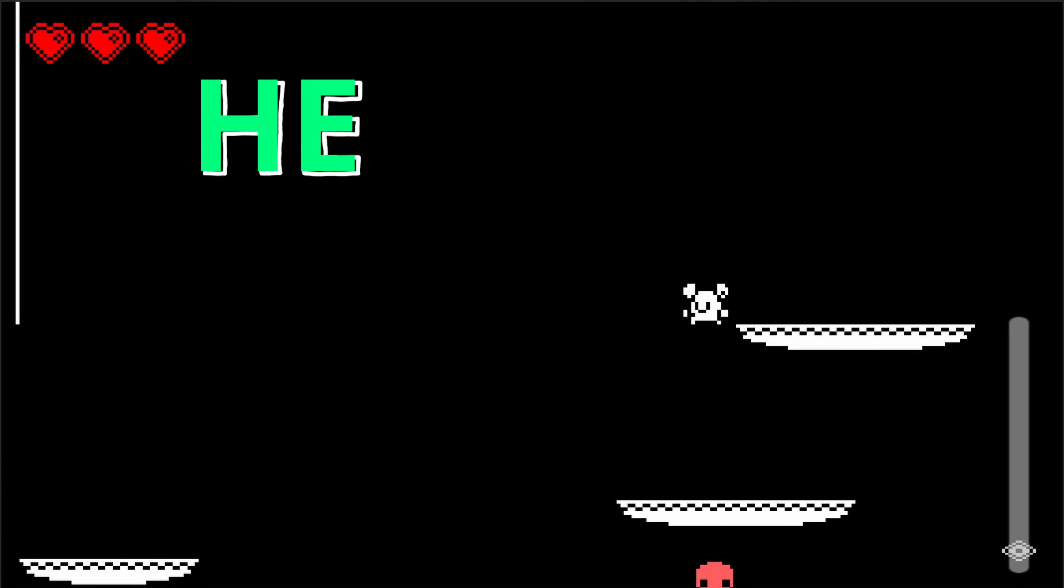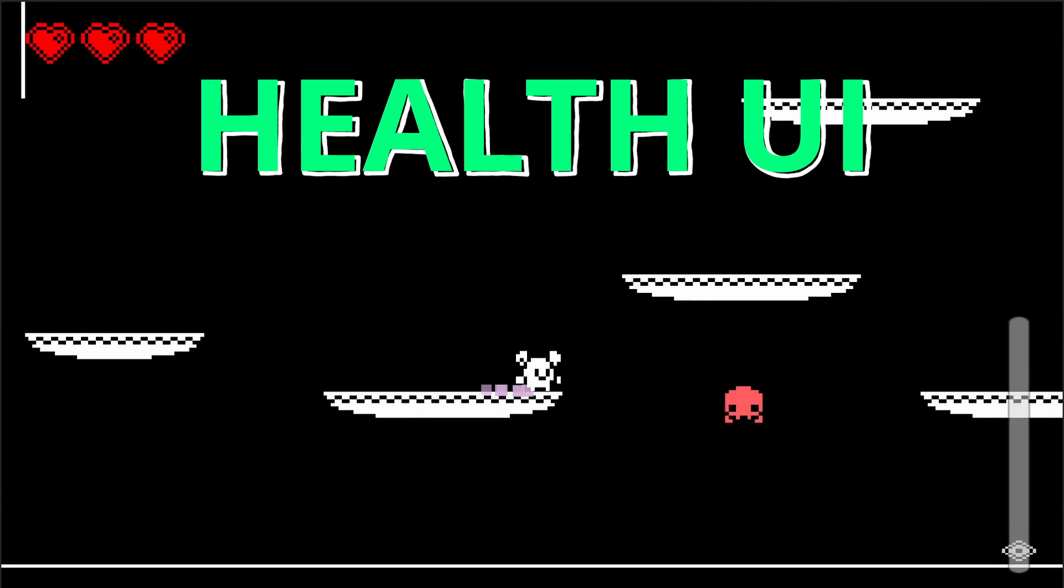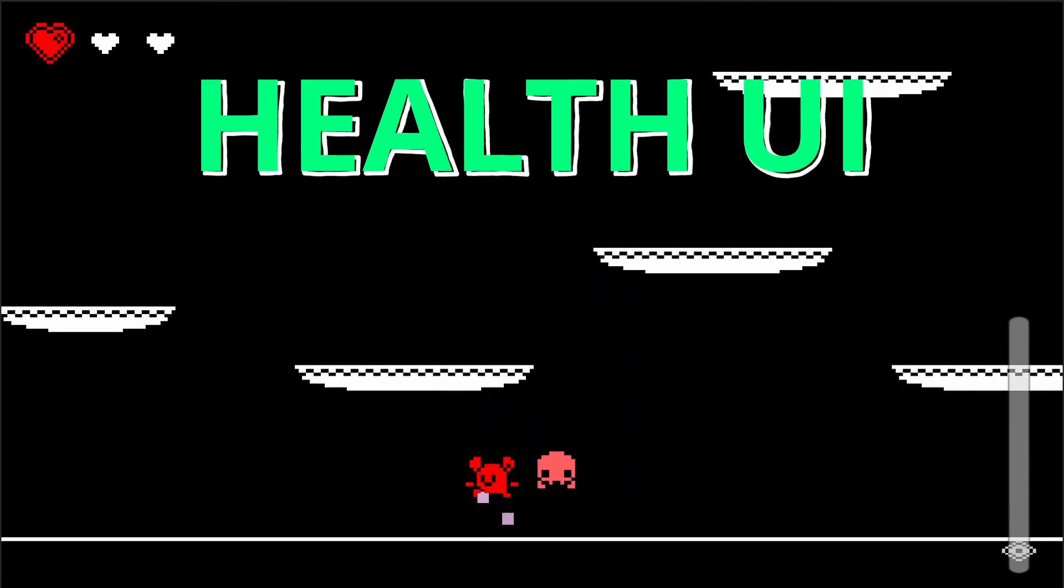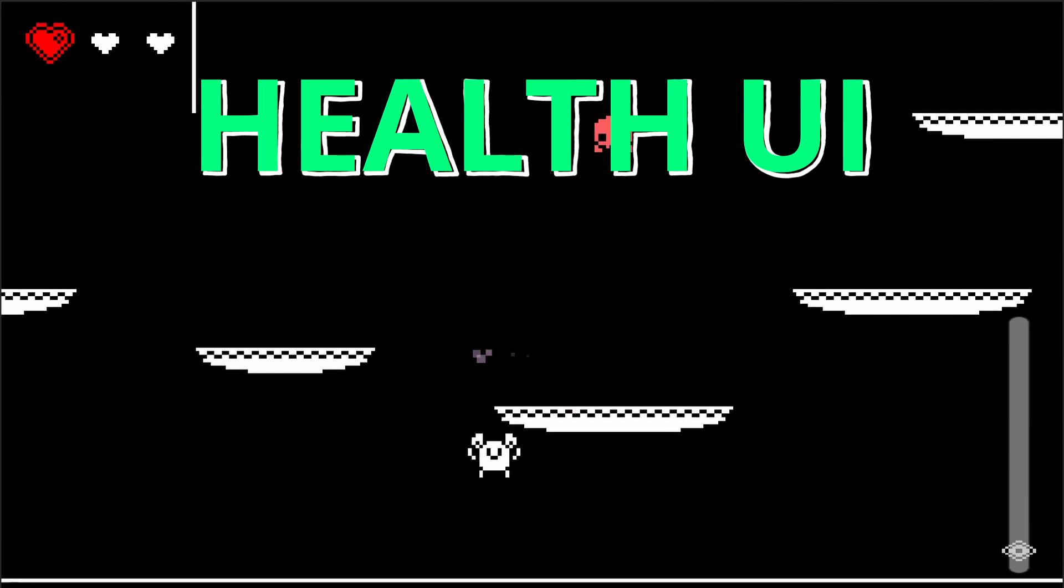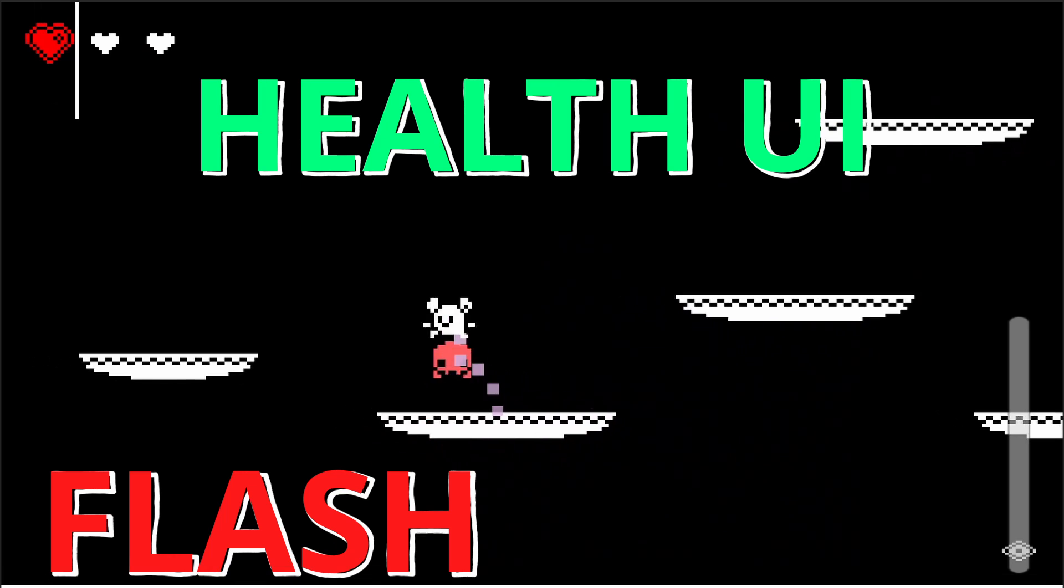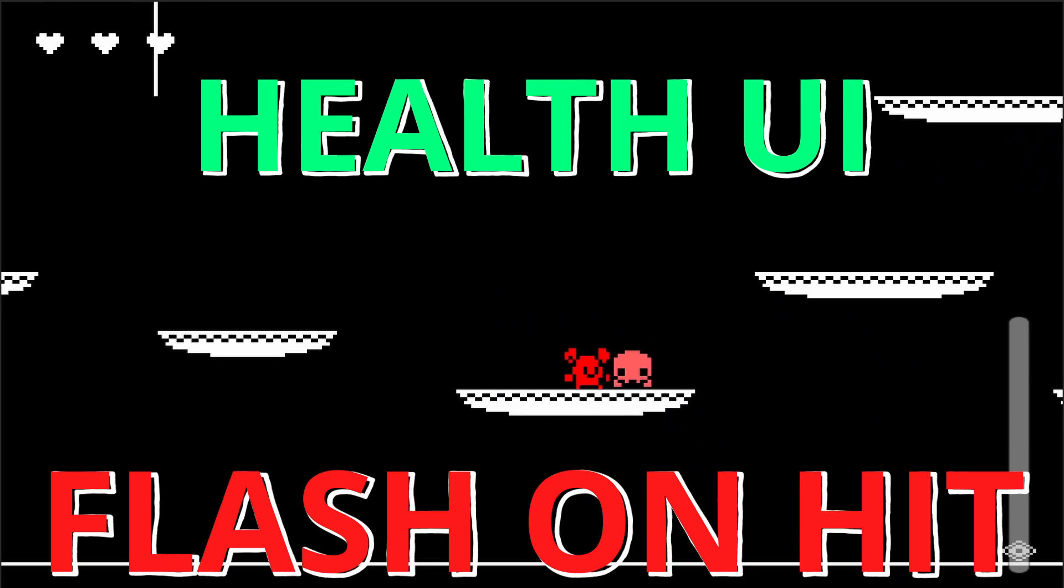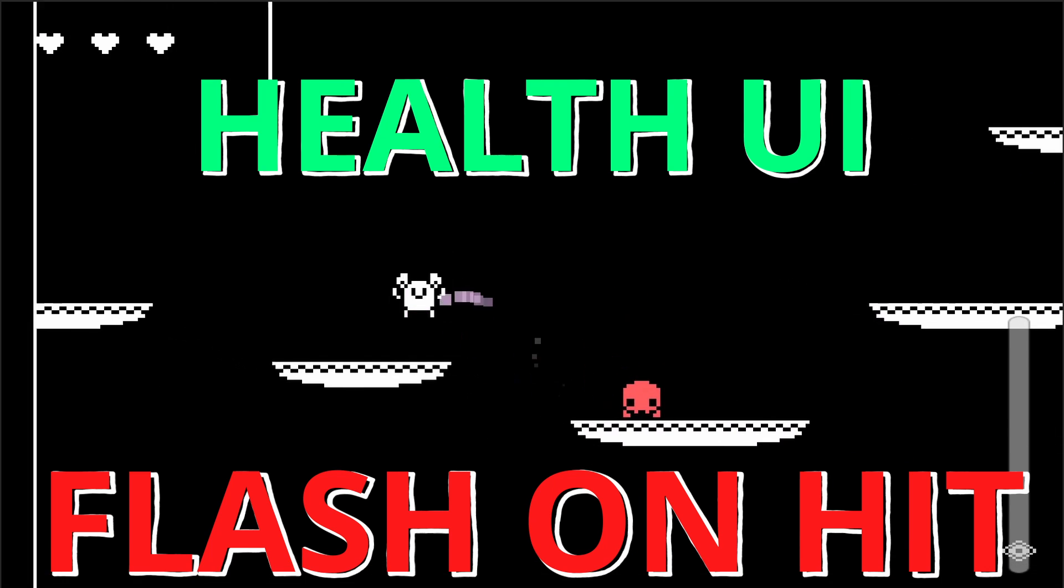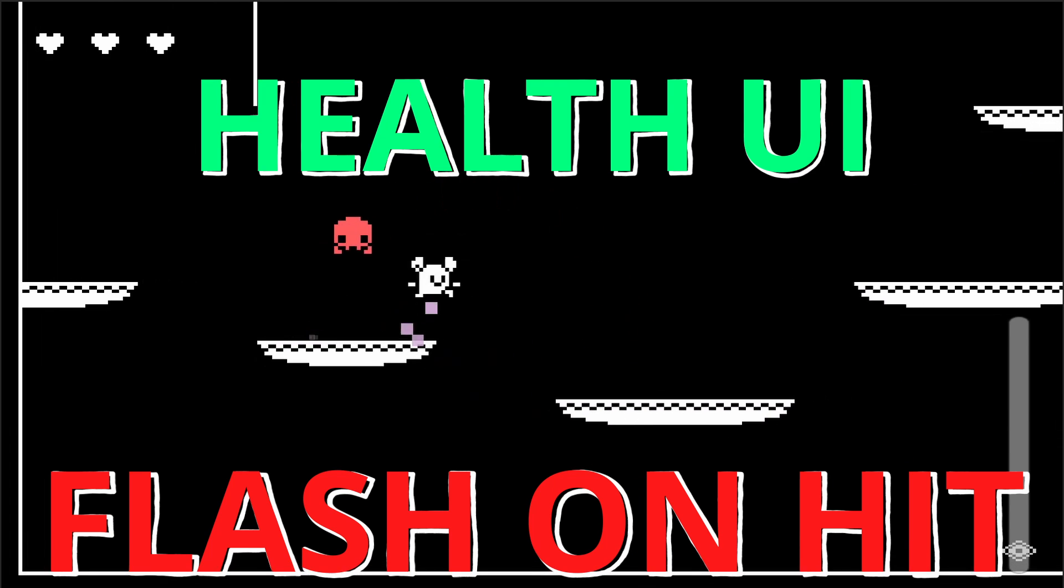By the end of this video we're going to add hearts to our player's UI, and when we get hit by an enemy our health's going to go down and our player's going to flash red. In the future we're going to add the game over screen, but for now let's keep it simple.